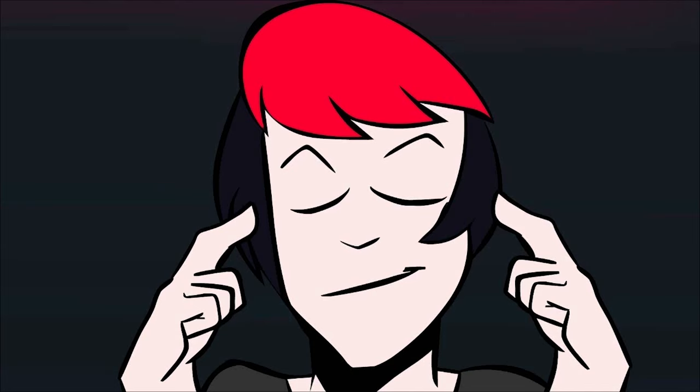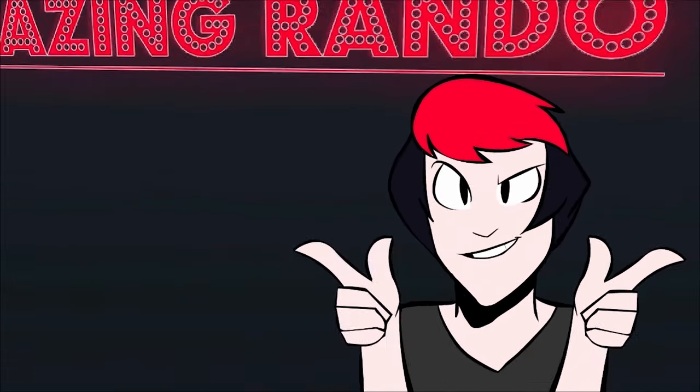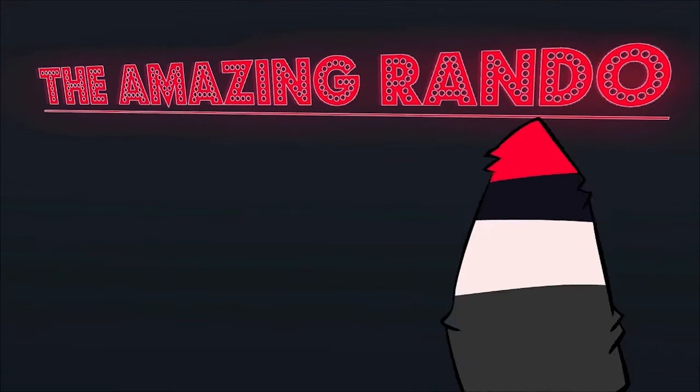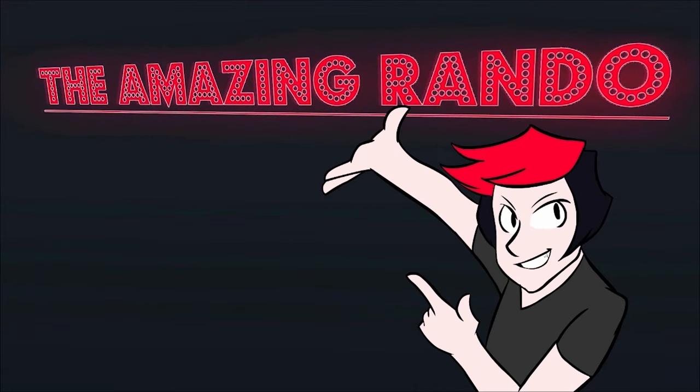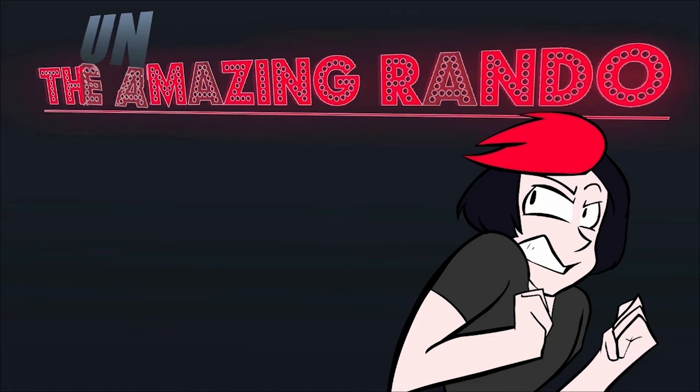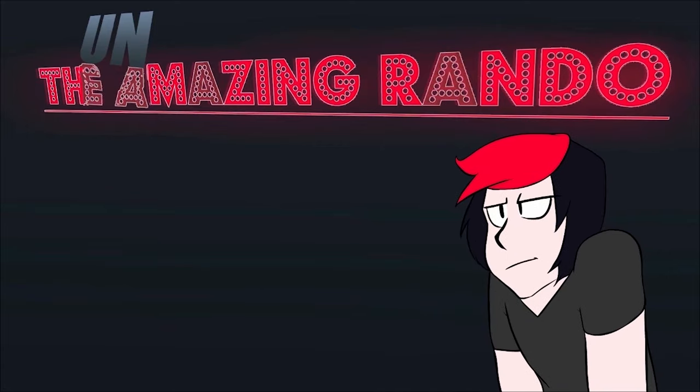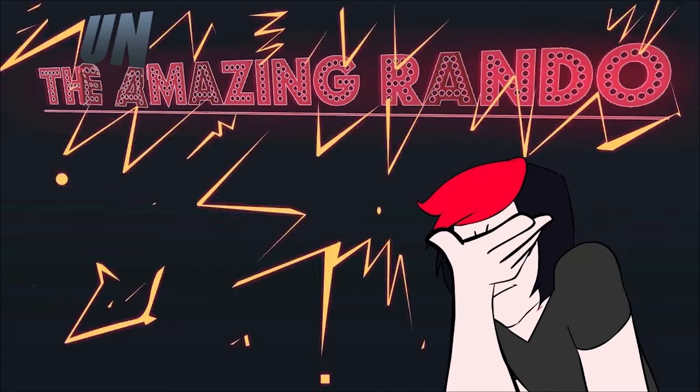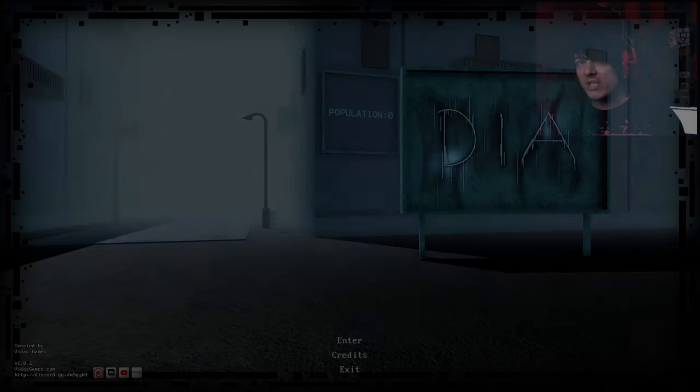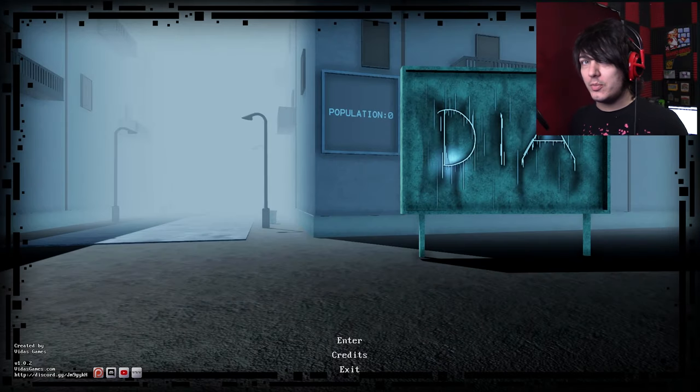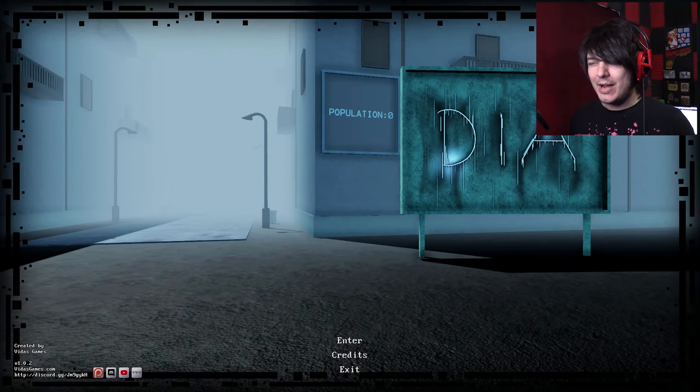Hi! Hey, the amazing Rando! Watch Rando the Great construct sets with his very mind! What's up, rascals? Welcome to Dia by Vidas Games.